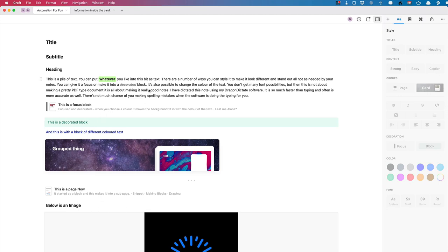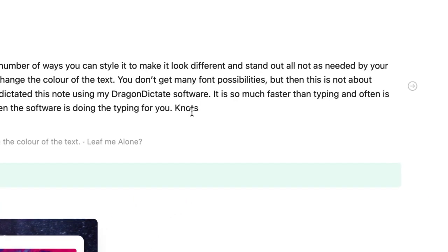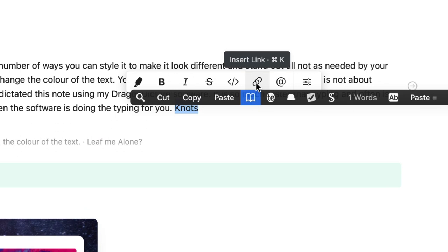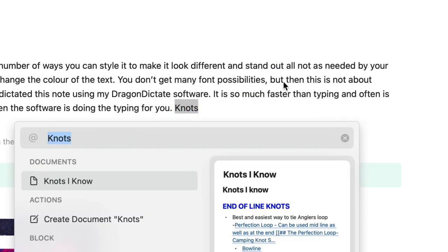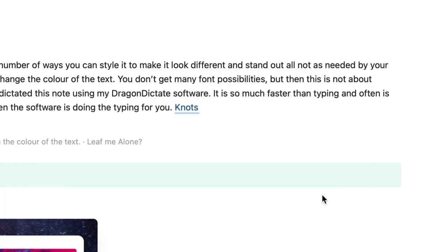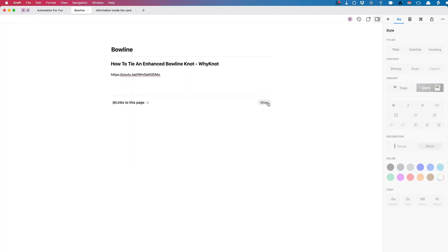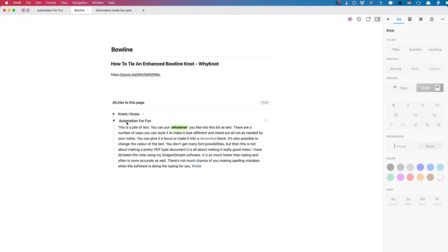For instance, I've got the word 'knot' because I've been learning how to do knots for camping. If I go here and insert a block link, I can link to something I've got on knots — maybe a specific knot like the bowline (which is probably the proper pronunciation if you're a sailor). I want to link it to a document I've done on the bowline, so I click on that. Now I can see it's linked to the bowline.